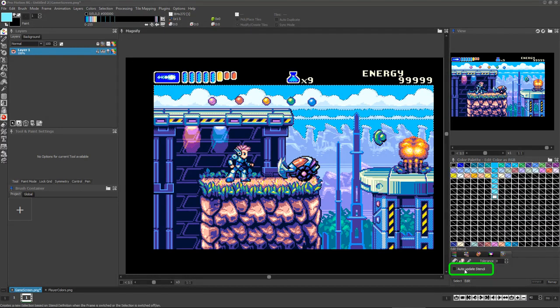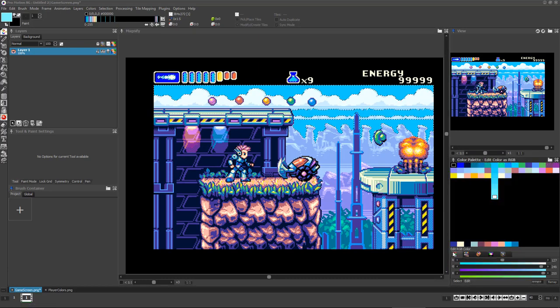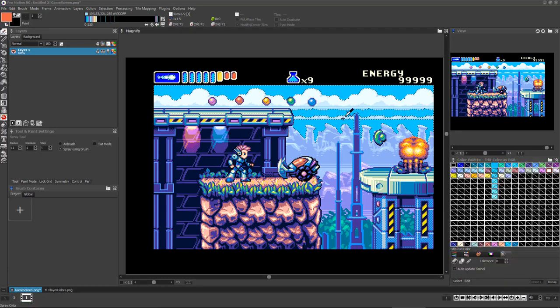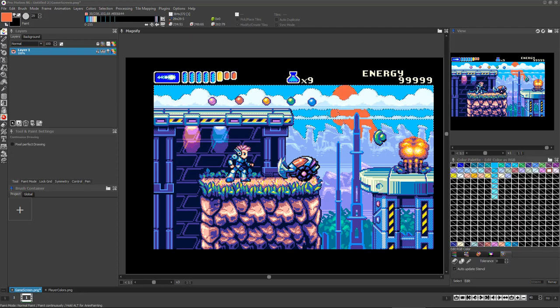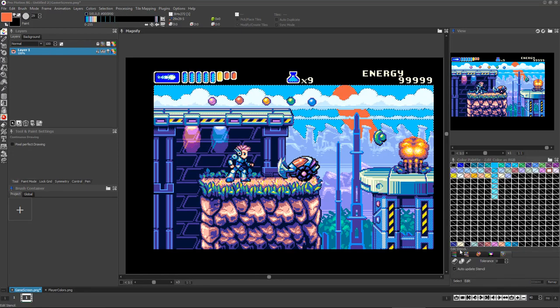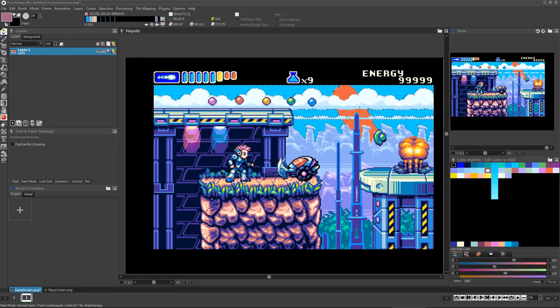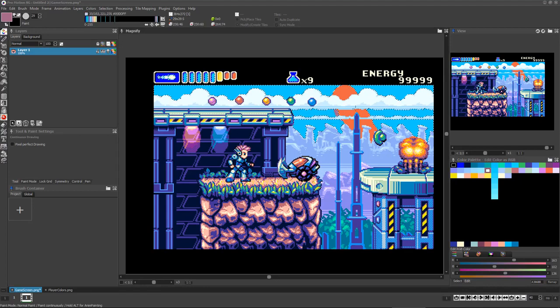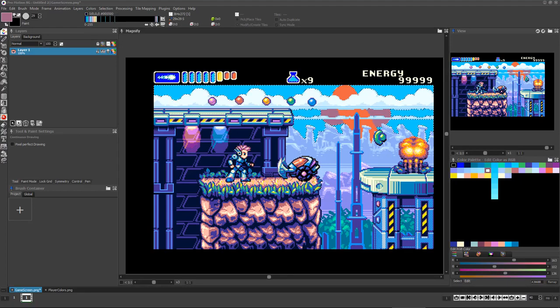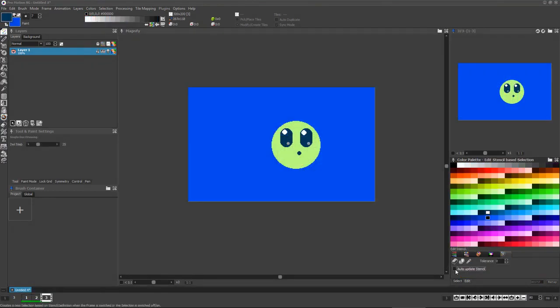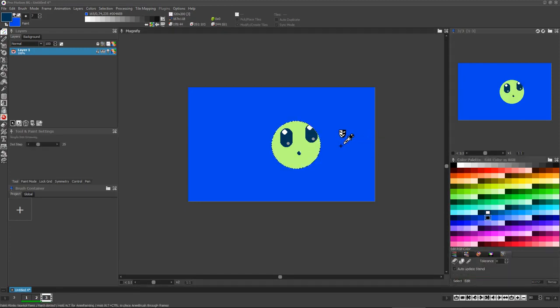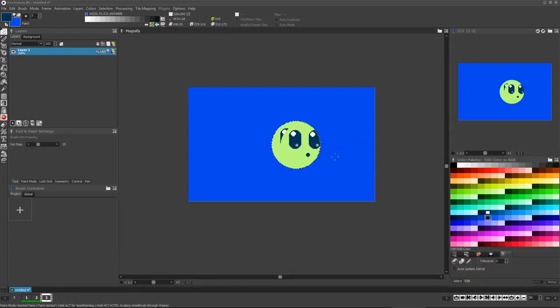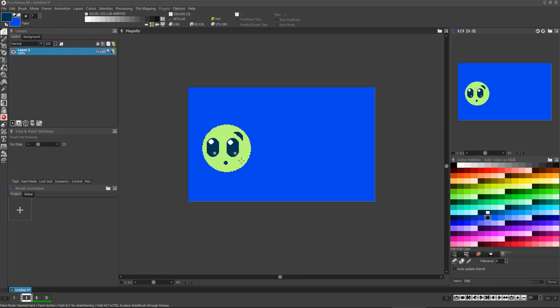This option called Auto Update Stencil is very important to understand. If it's turned on, then every time you finish drawing into the canvas, the stencil will update itself so that if the color or colors you just drew down are supposed to be protected colors, then they will be protected. And this also allows you to use your stencil across an animation where each time you switch to a new frame, the stencil will update with it to protect the colors you want protected.